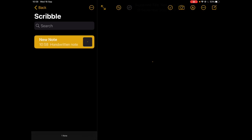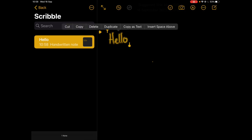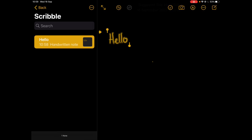A couple of things to highlight on here: we can now write our text on the screen as we did before, but now when I select that text, so if I just tap and hold on it, I get some additional options, one of them being copy as text.